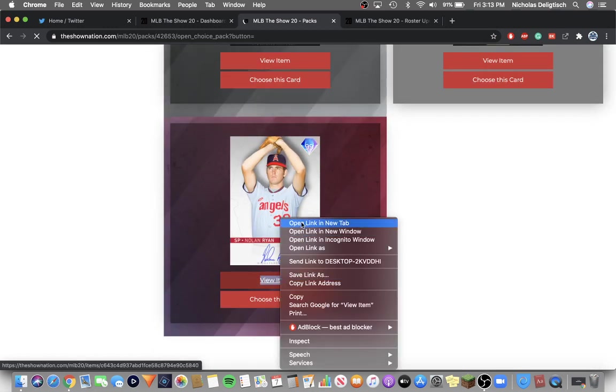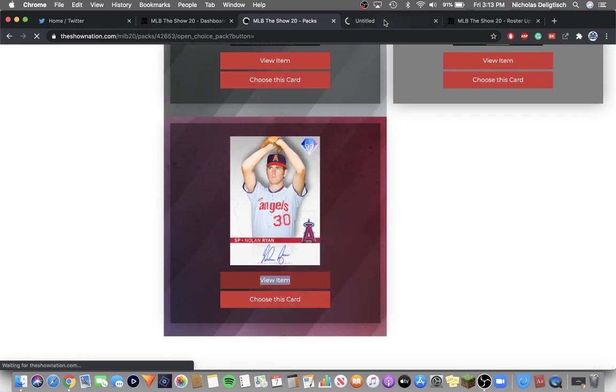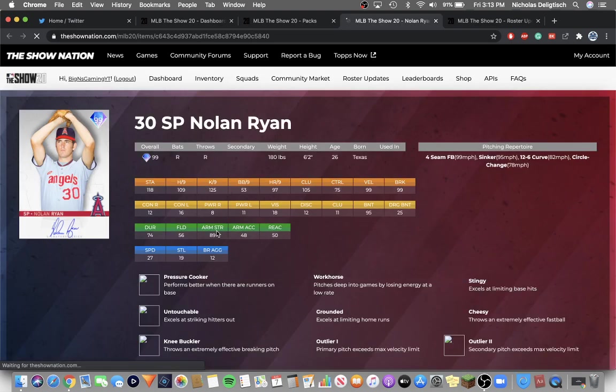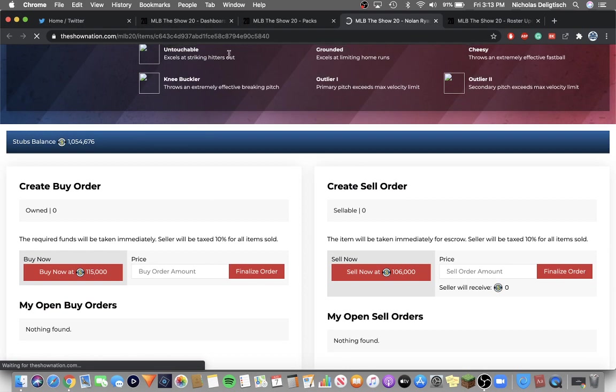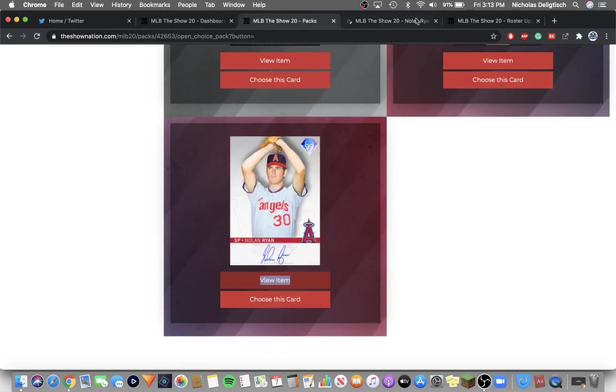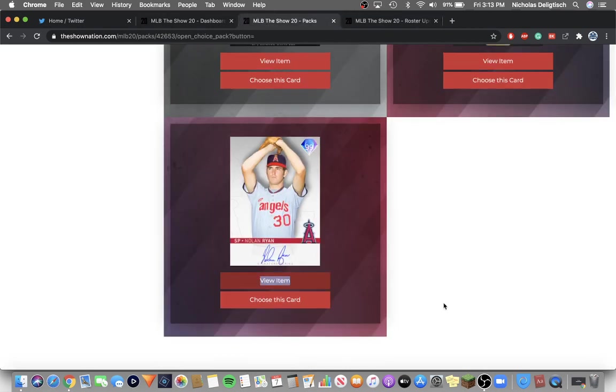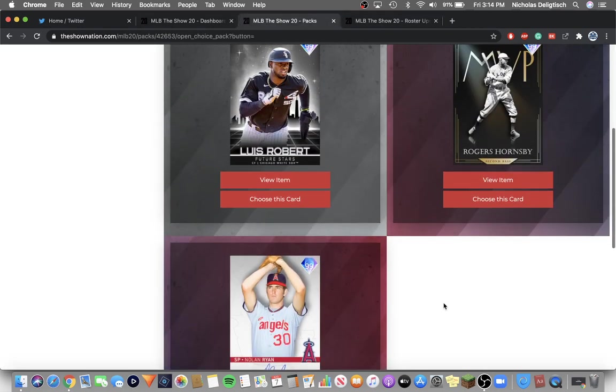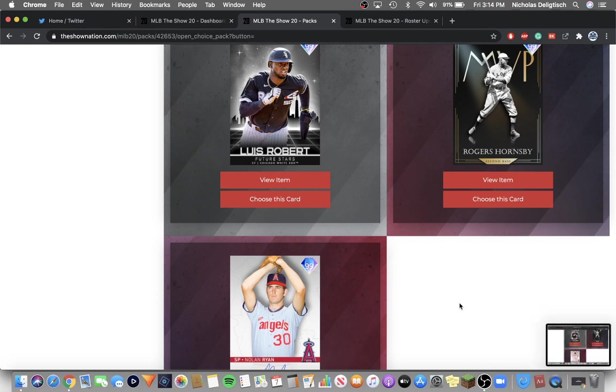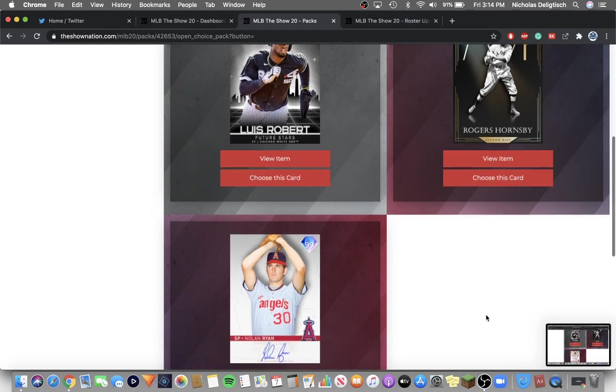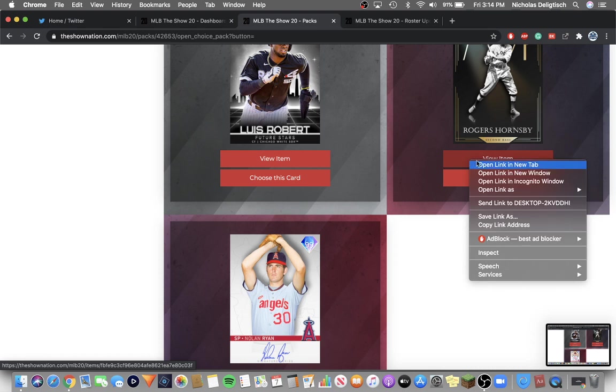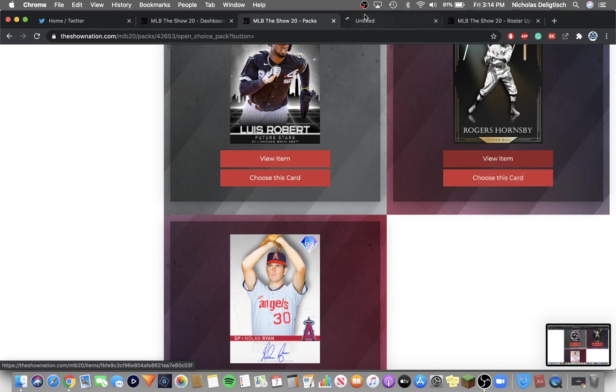Let's see how much these guys are going for. I'm going to view the item. I'm going to pick Nolan Ryan. Actually I may pick Hornsby. How much are they going for? They're going for 100k. Alright, first of all I'm going to screenshot this so I can post that on Twitter later.